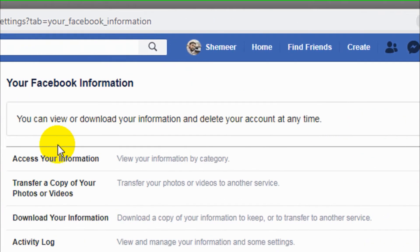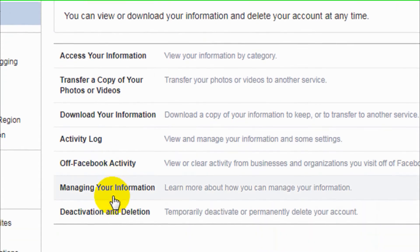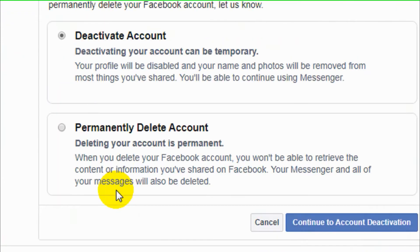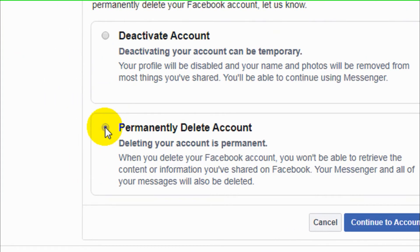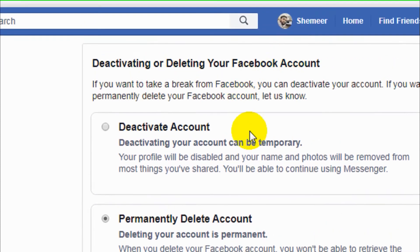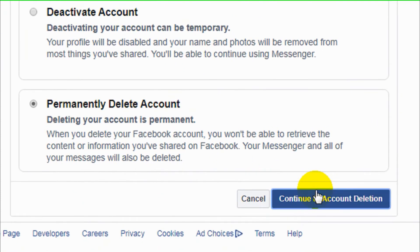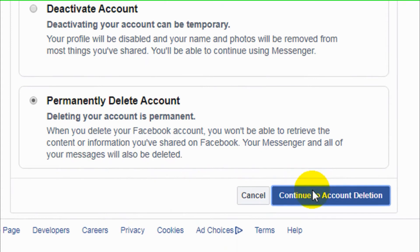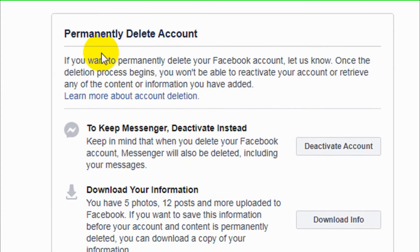On the left side, scroll down and you can see the last option: deactivation and deletion. Click on deactivation and deletion, then choose the second option, permanently delete account. After that, continue to account deletion.